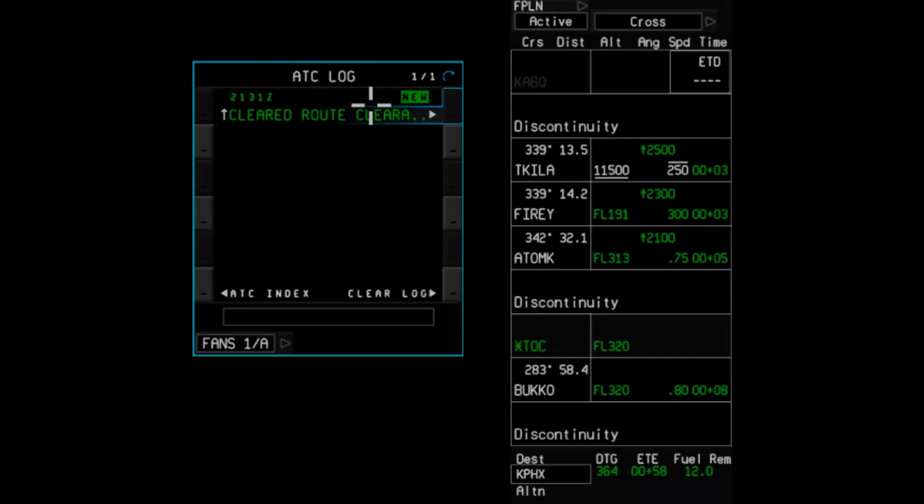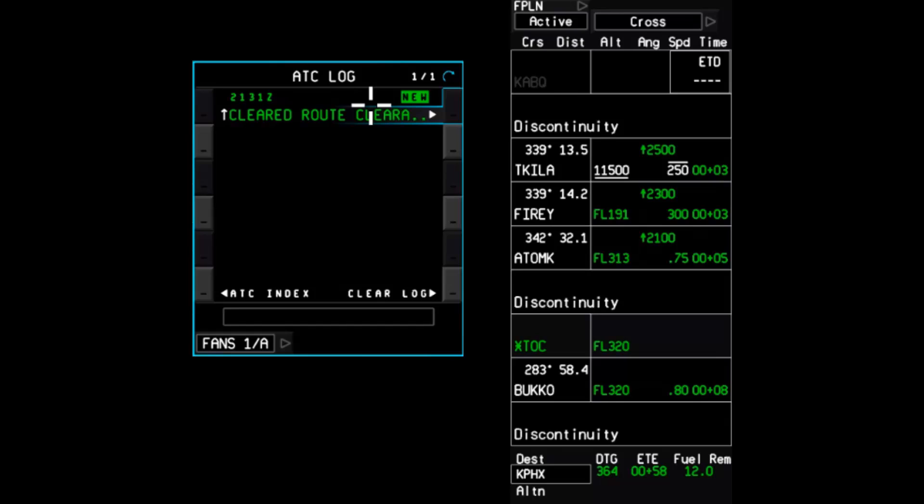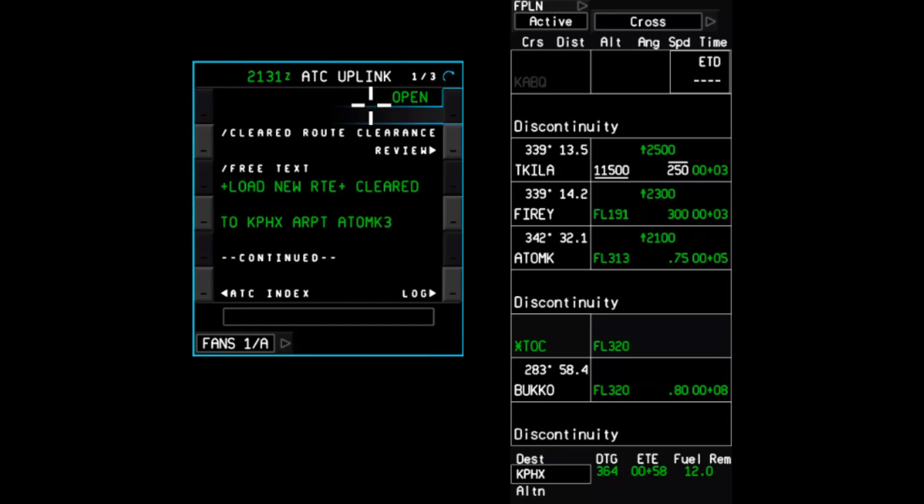Continuing with the example of receiving a DCL, we'll now look at actual interactions with EZ2. Here, a logon to KUSA was performed and shortly after, a new uplink message was received. This uplink message contains a reroute as evidenced by the cleared route clearance message element.